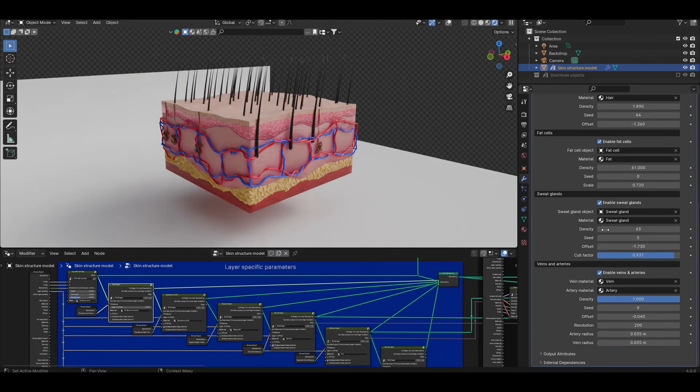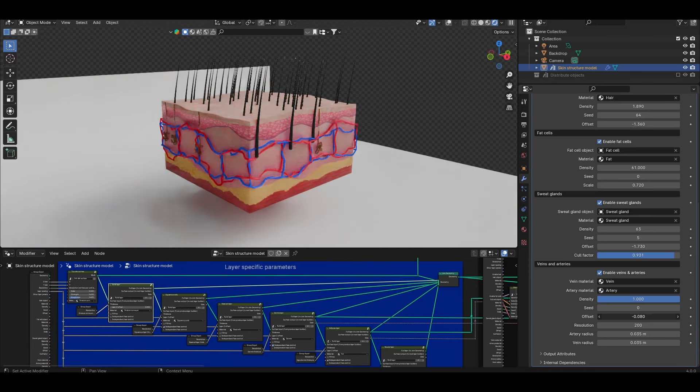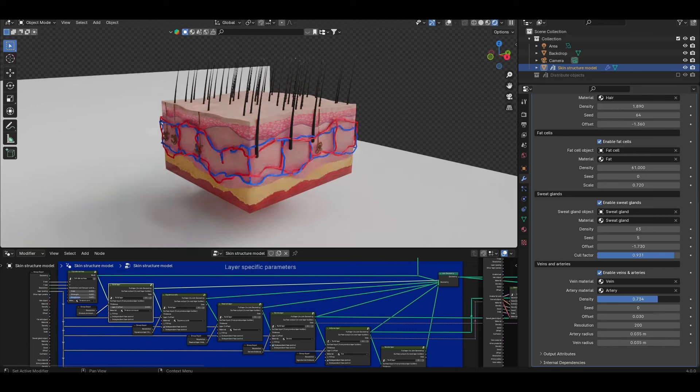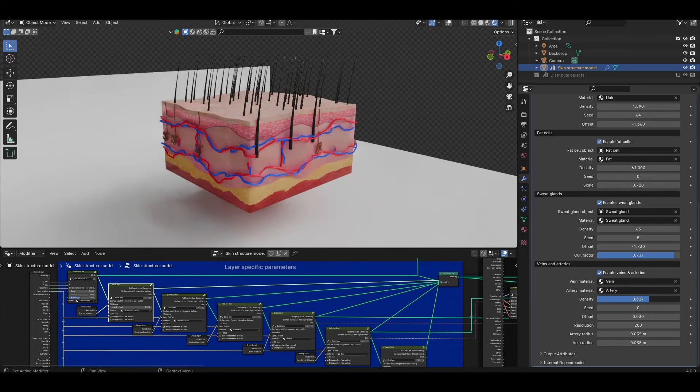However if you want additional control over how it looks and where it's positioned, this offset value allows you to shift it up and down in the z direction. Same applies for the density and seed. In this instance the density controls the number of interconnects between the upper and lower network of vessels.